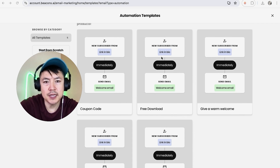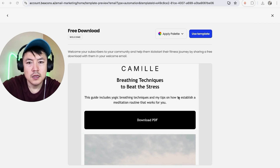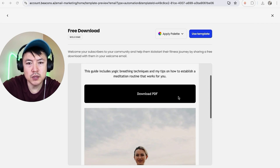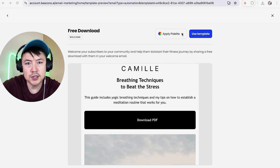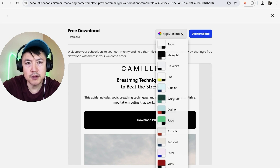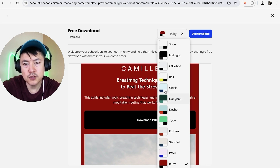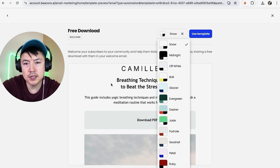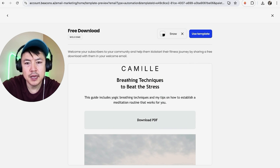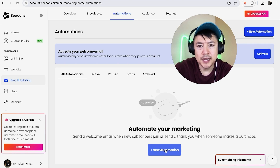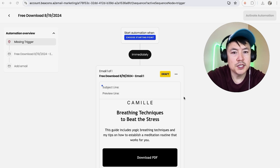For me, I'm going to do a free download, so I'll click on that option. This is the template — it looks pretty good. You can change the color scheme by clicking Apply Palette, so maybe green or ruby. I like the white background — it looks clean and simple — so I'm going to click Use.